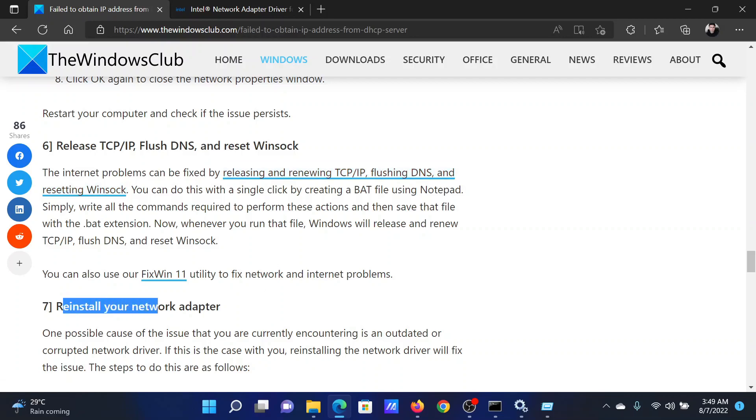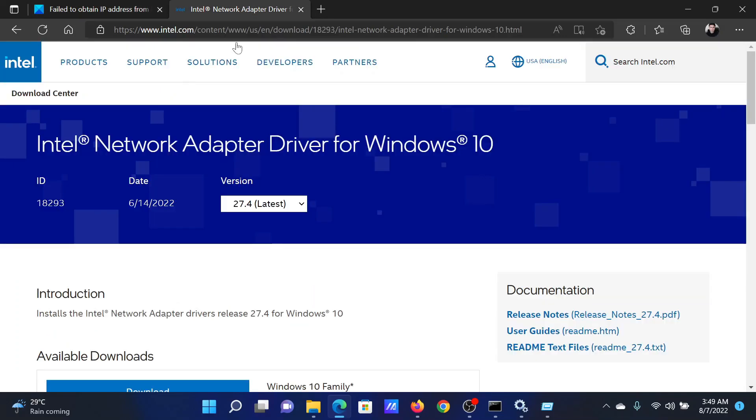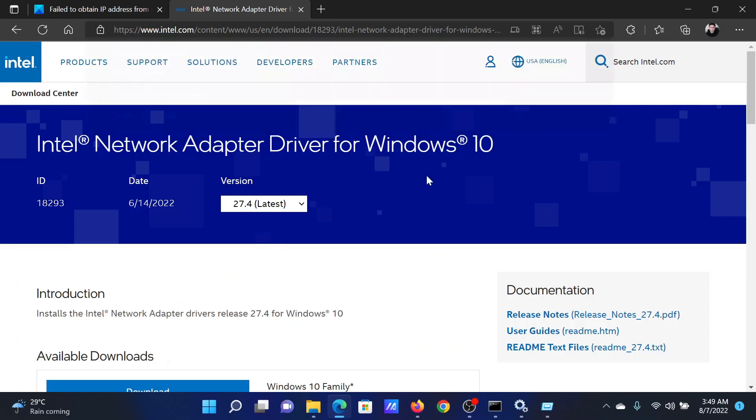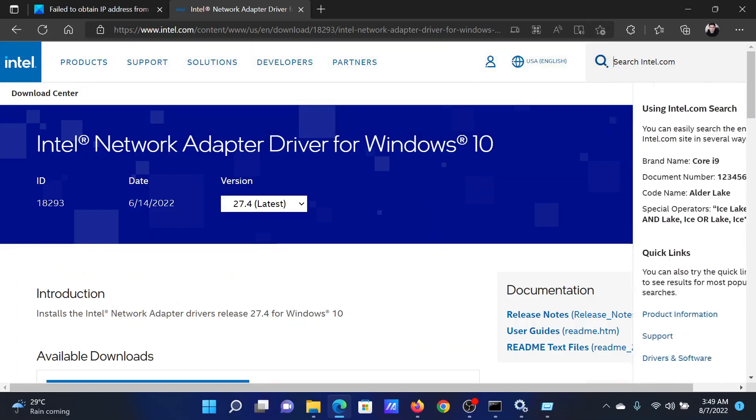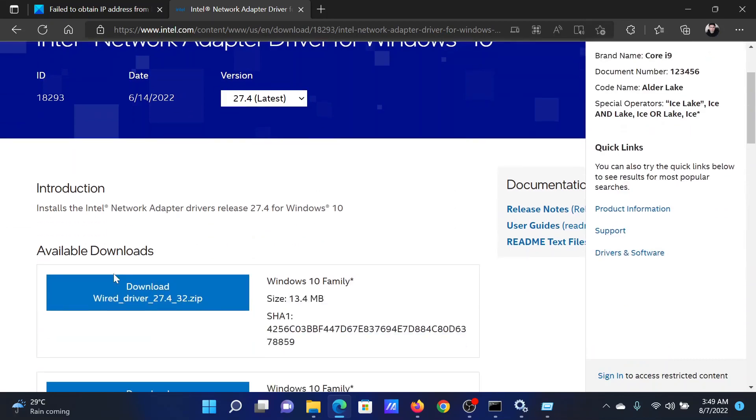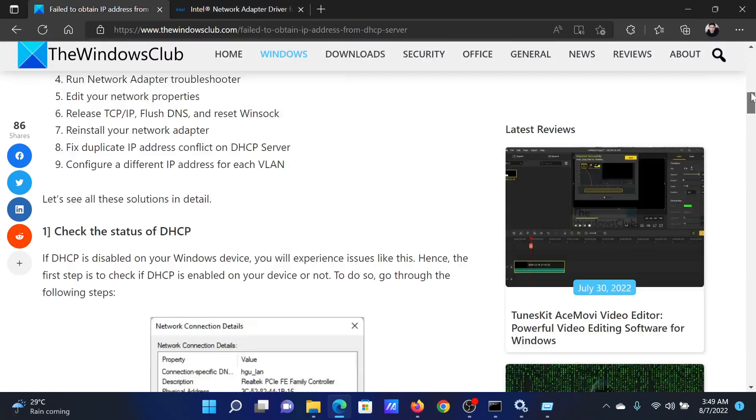Lastly, you can consider reinstalling your network adapter drivers. The best way to do so is to go to intel.com. Search for the network adapter drivers in the Intel search bar at the top right corner. Download these drivers and install them on your computer.